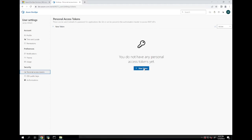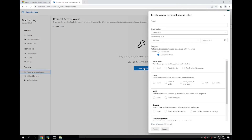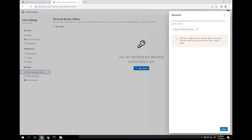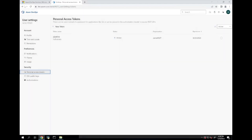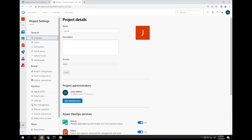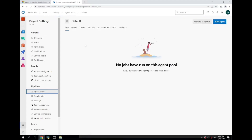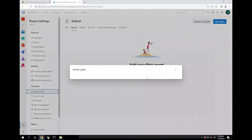As a first step, you are going to need to create a personal access token. We will create this token and give it full access. With our token created, our next step will be to go to project settings, and under pipelines we are going to go to agent pools. We are going to go to the default pool and create a new agent.